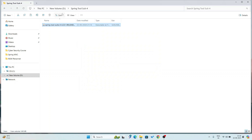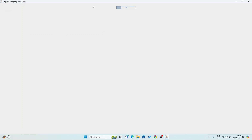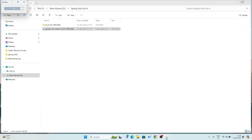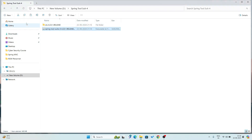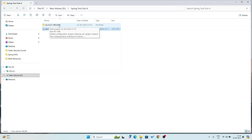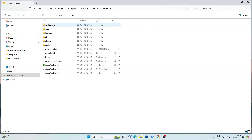I am going to paste it into my spring-tool-suite-4 folder in my D drive. Now I am going to double-click on this exe file. Now it is installing. Installation is complete. Here I have got the folder 'sts-4.23.1.RELEASE.' I click this folder and here I get the icon of Spring Tool Suite.